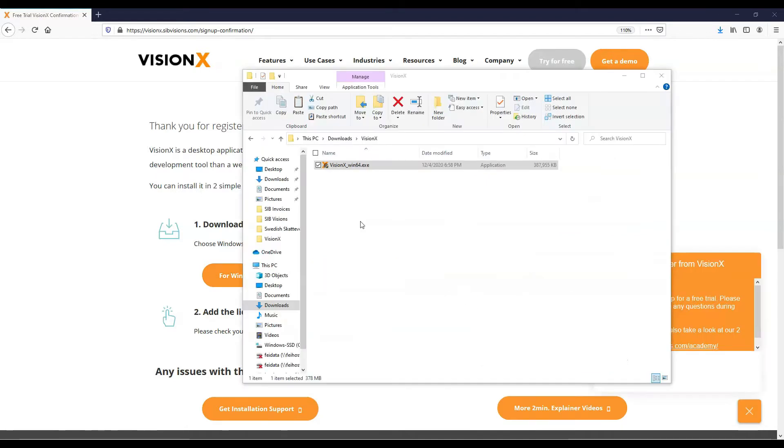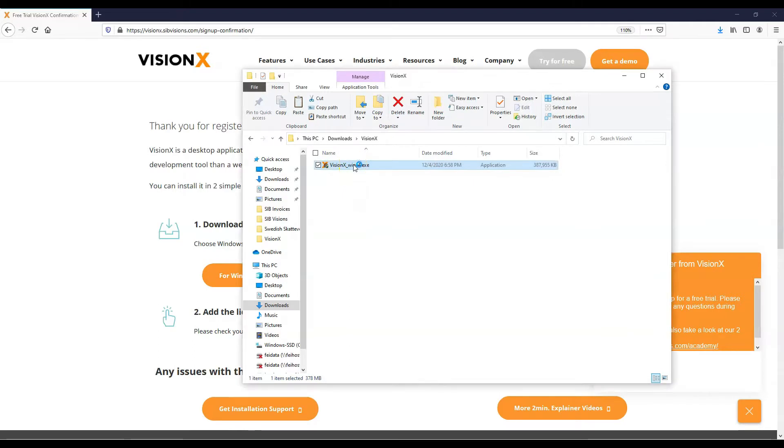When the download is complete, run the file to start the setup process. You may have to allow changes on your computer for the setup to start.